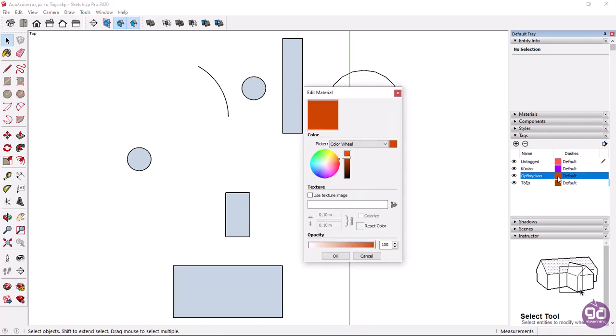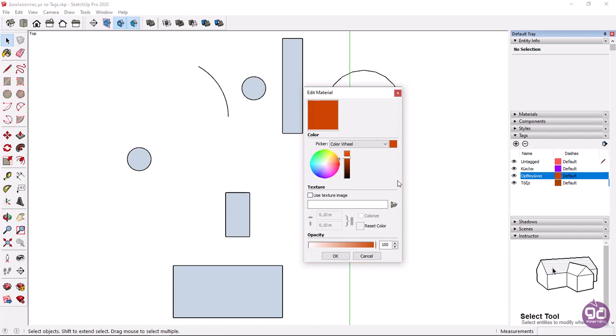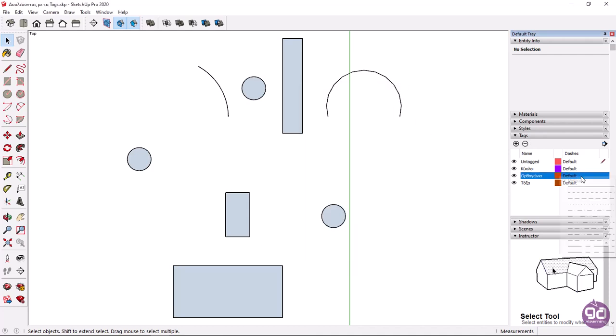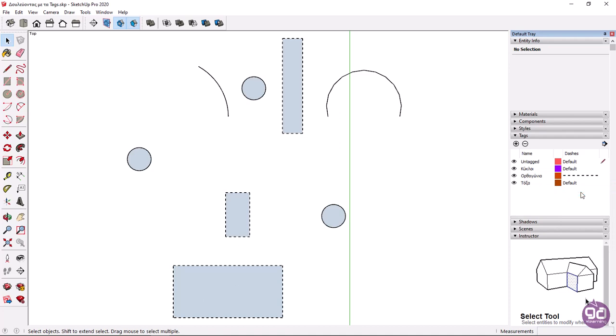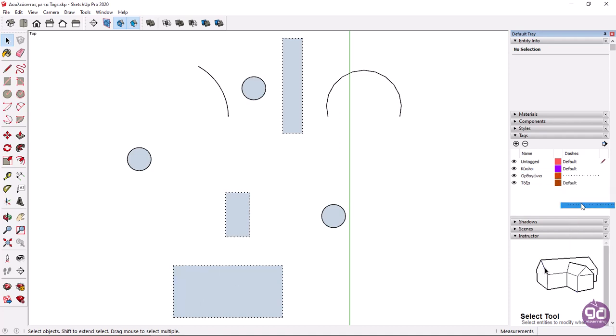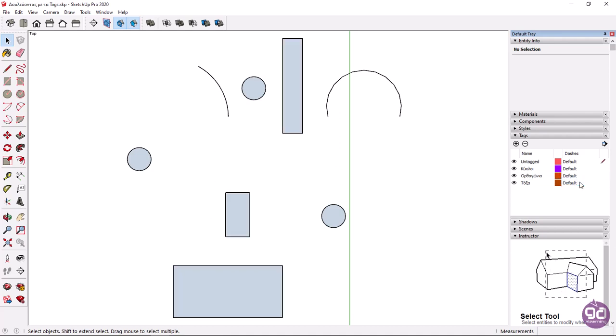By clicking on the color icon the edit material window appears and you can change the color of the current tag. We will elaborate on placing materials on an object in the following lessons. You can choose the outlines type from the dashes column. For example you can change the continuous lines to dashed ones. Finally the pencil icon shows which tag is current.